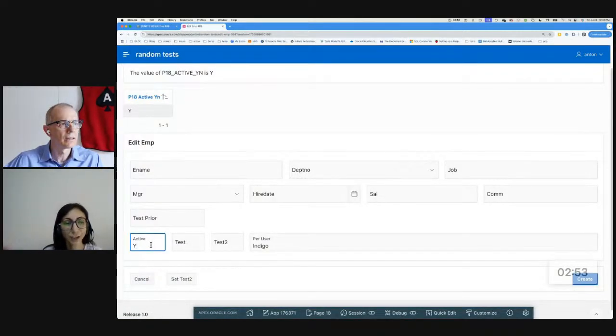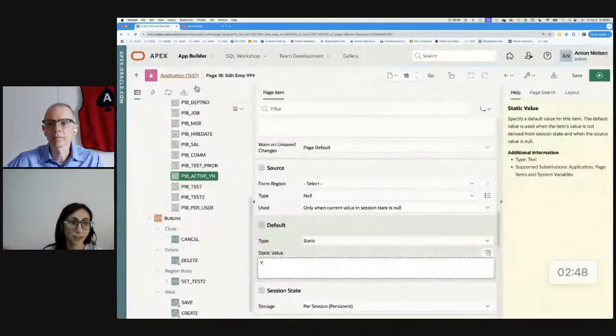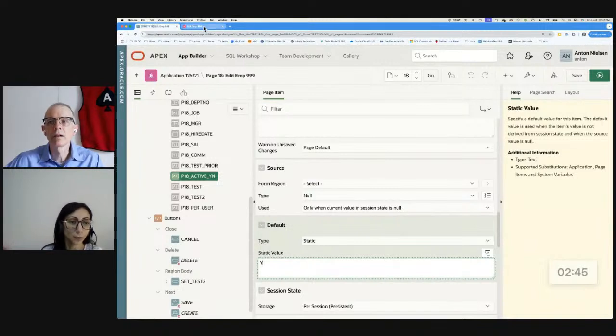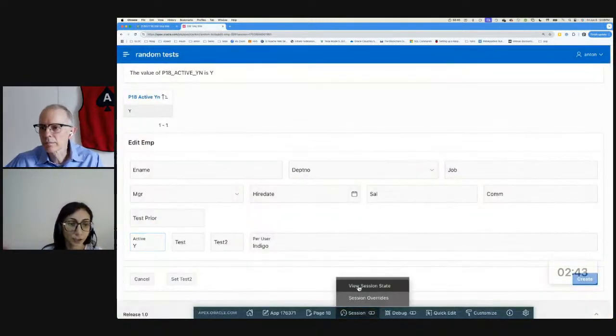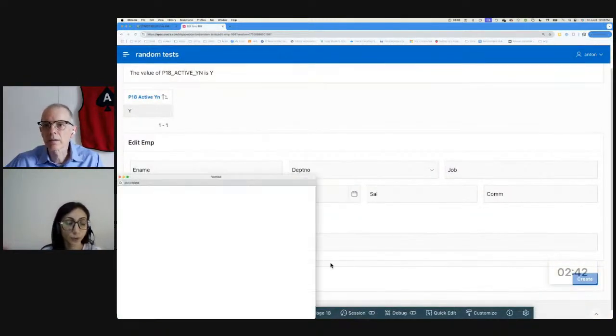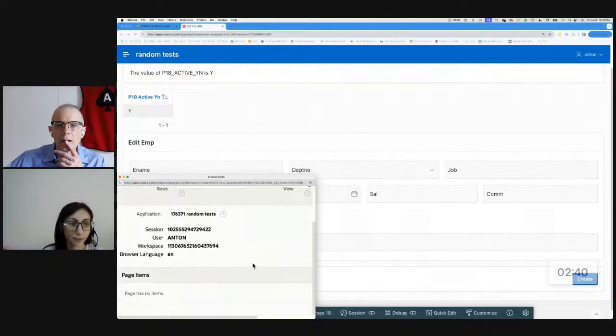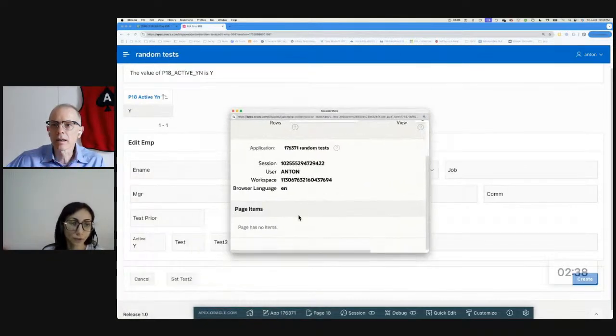Yes, it must be set. But how are you setting the value of the active item to Y? I'm using this default value right here of P18_active_YN. Right here, it's set default to Y. Oh, I see. It's because of the order of operations that are happening.